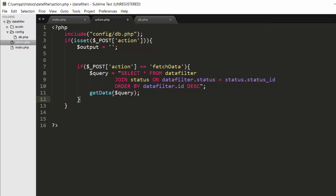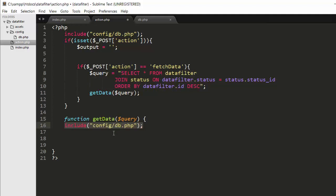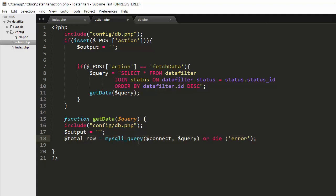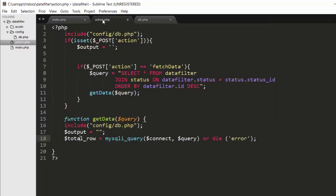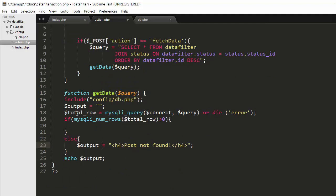Now I need to create the get_data function. The get_data function accepts the query as a parameter. Inside this function we also need to include the db.php database configuration file. Next, I create an output variable, then use the mysqli_query method, passing the connect object created inside the database configuration file along with the query. Once I execute this statement, I check whether any records are present inside the data_filter table — if there are one or more records, we return those records; if there are no records, we display 'post not found'.